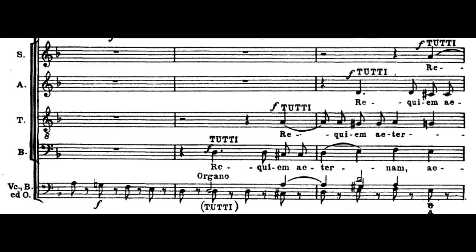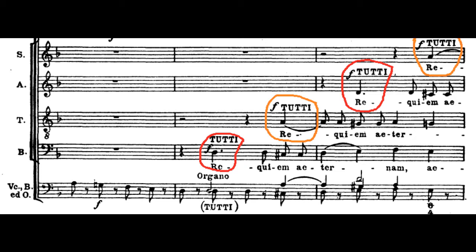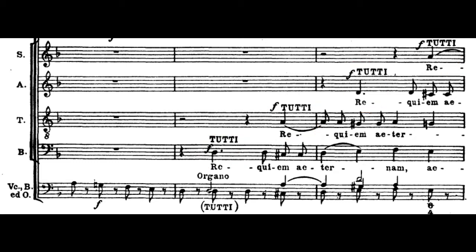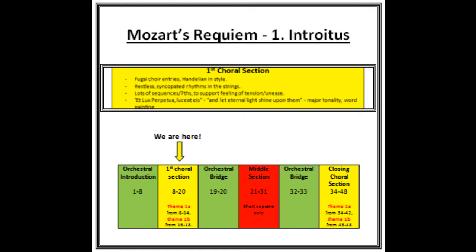Meanwhile the choir are about to enter with a fugal entry led by the basses. If you look at your score you will see that the bass and the alto are singing the same line but a bar apart, and the tenor and sopranos are singing the same line but a bar apart and also a fifth higher.